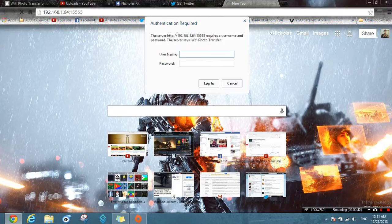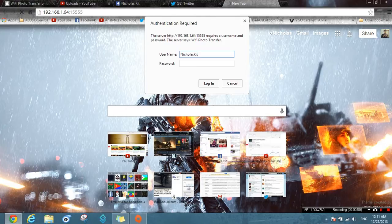As you can see, we have a username and password prompt. We'll go with 'Nicholas Kidd' and the password '012345' as set in the app. Let's log in.